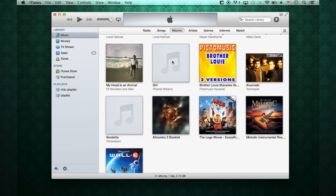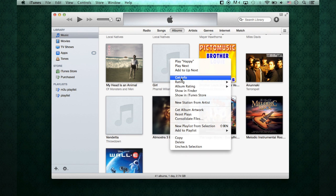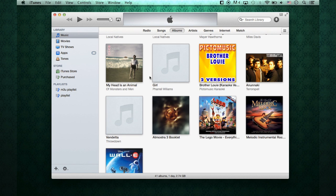Which you can change the metadata information by right clicking or two finger clicking on it and going in to get info. And I'm going to get into this right now and actually show you how to add the artwork for the artist.